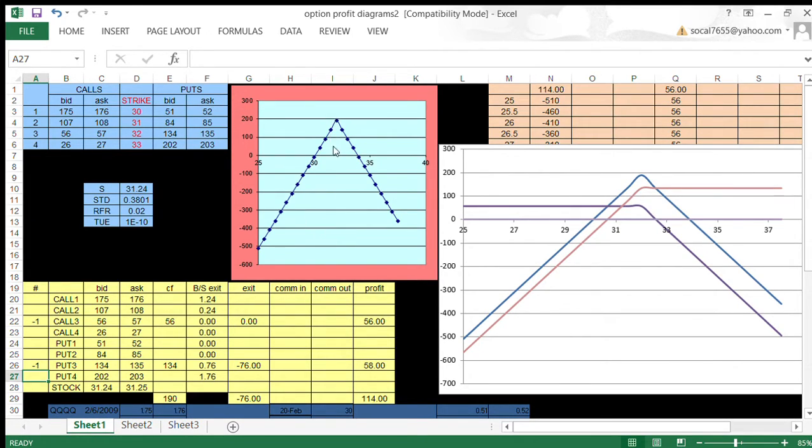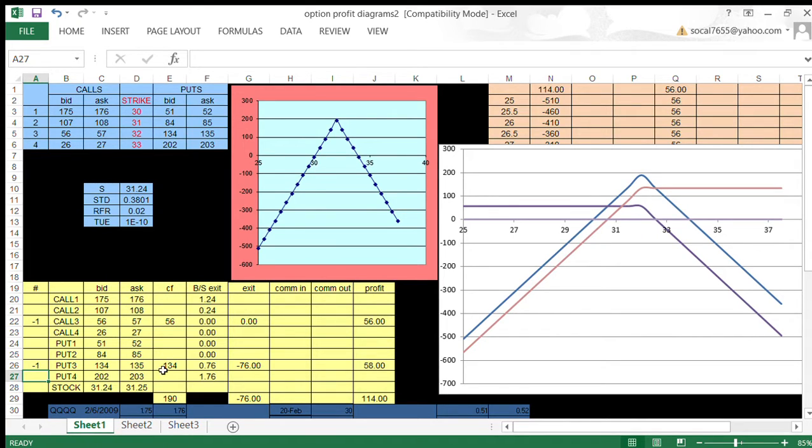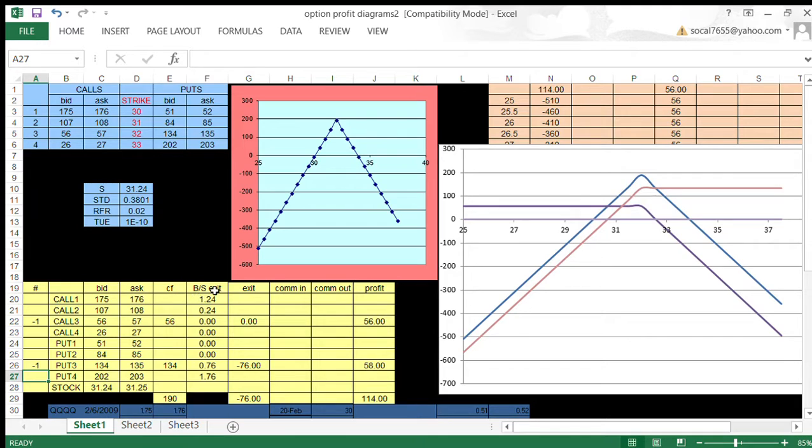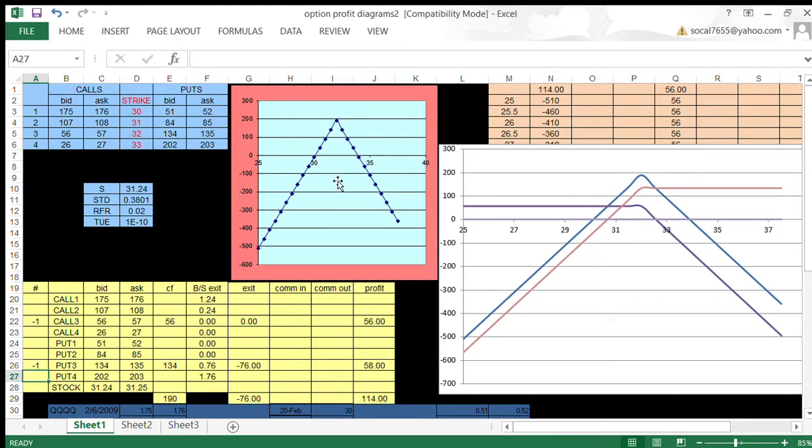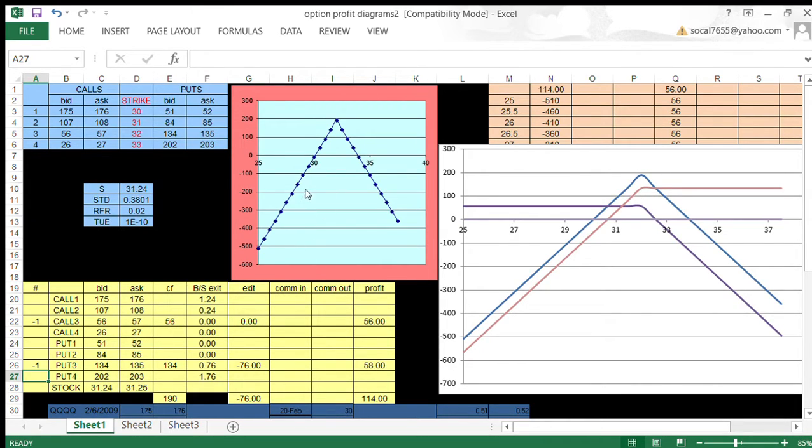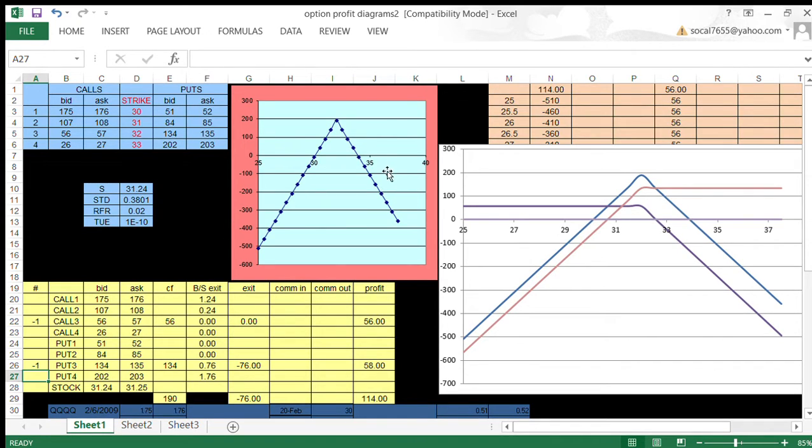What's interesting about these is that we have a safety buffer here. Here's the horizontal axis. The idea is because we received a total of $190 when we wrote these, $56 when we wrote the call, $134 when we wrote the put, we have $190 that we've received. We get to enjoy the per share equivalent of that, which is $1.90, above and below the $32 strike price and still break even or make a profit.